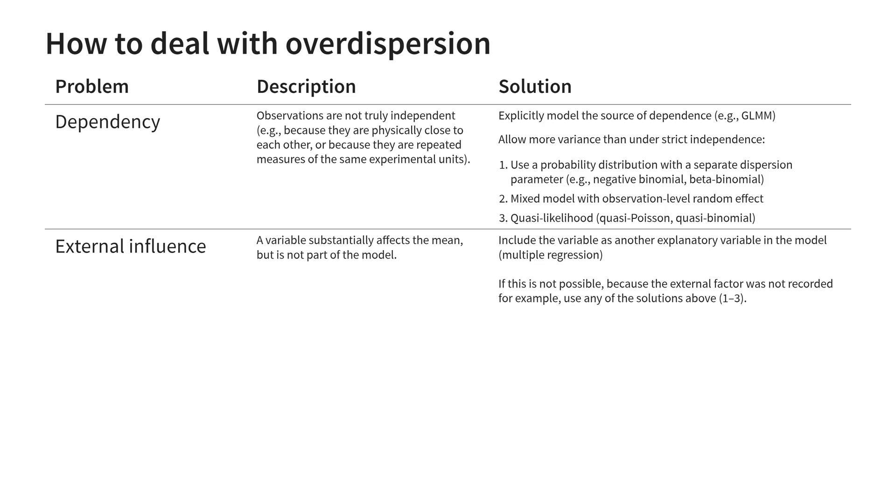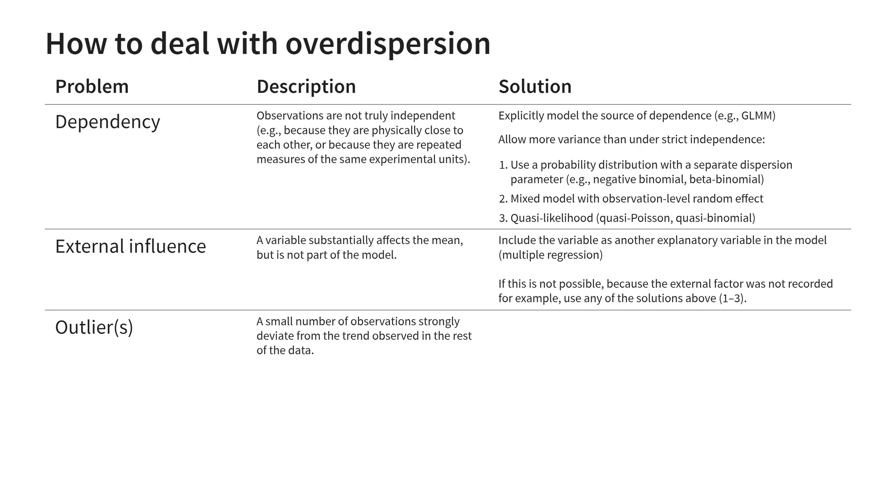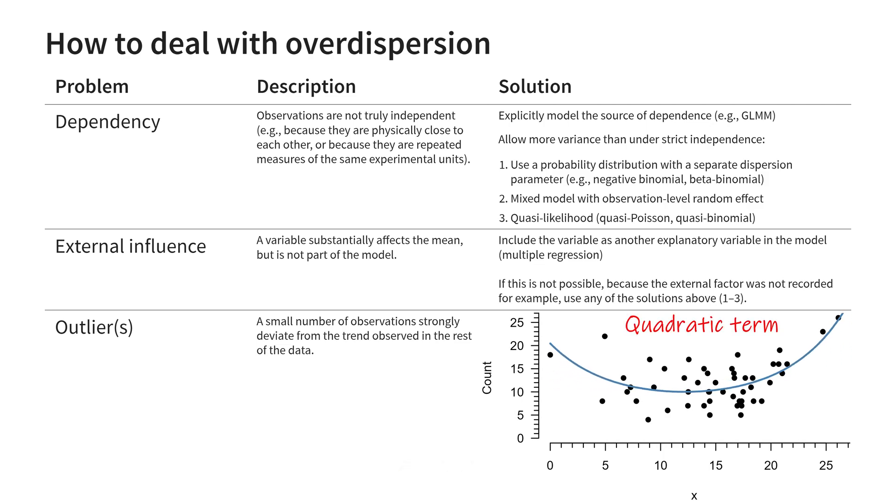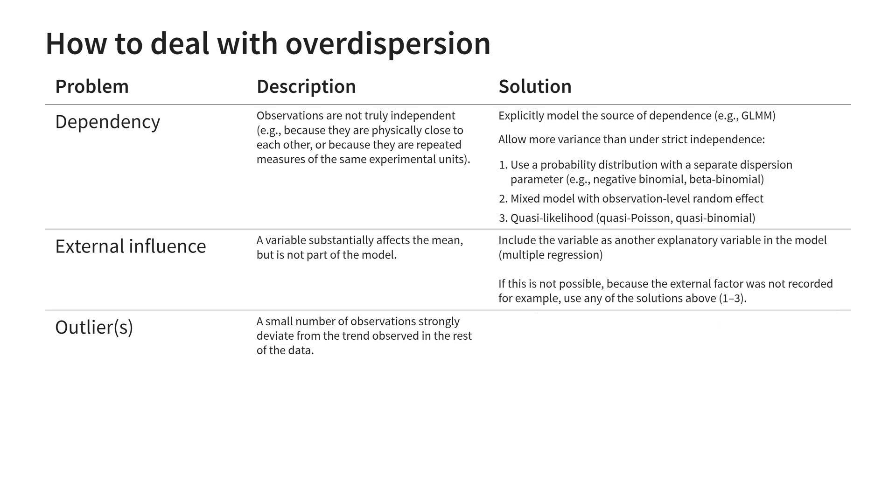The third problem we discussed was that of outliers. A small number of observations which strongly deviate from the trend observed in the rest of the data. As a general rule in analysis, do not remove outliers just because they are outlying. An outlier might be a valid observation. It may reflect reality in a way your model did not pick up on. If there are multiple outliers in the same direction, chances are these are not outliers but the estimated relationship is not accurate. In this case, consider adding a non-linear term to the model or using a regression spline. If you do think the estimated relationship is accurate, one alternative in the presence of outliers is using robust standard errors. These are not affected by outliers as much because they allow the variance to be different between observations.